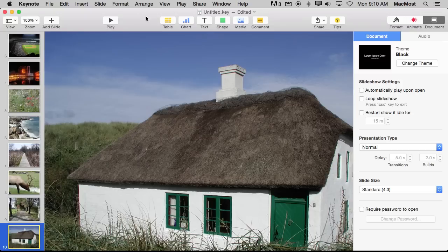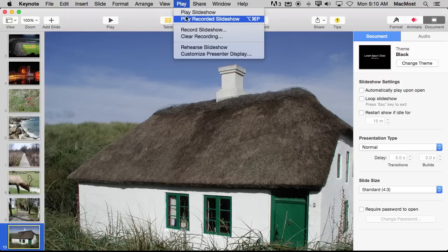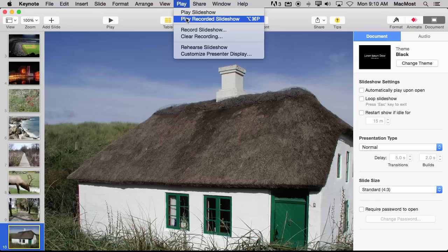So now that I've got that recorded I can play it back. I can play the slideshow normally. That allows you to present it yourself as you normally would. But I can also do play recorded slideshow playback with my audio and the timings.